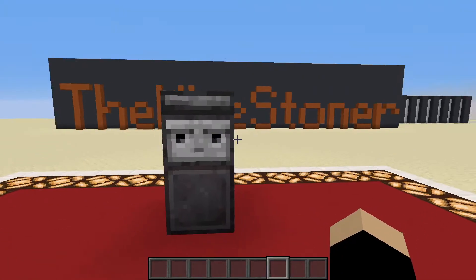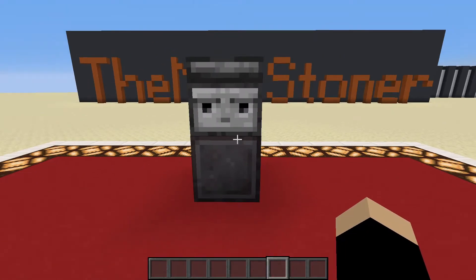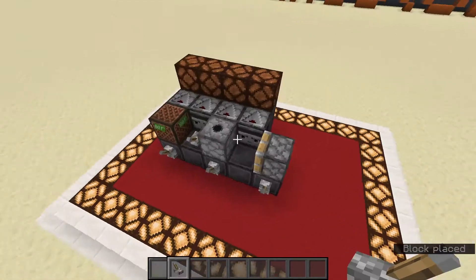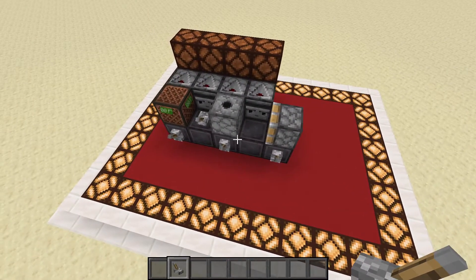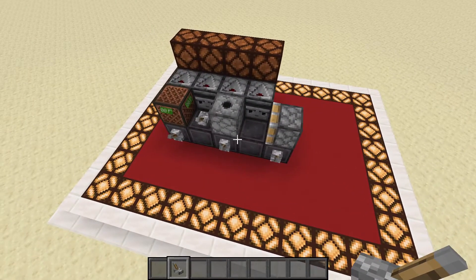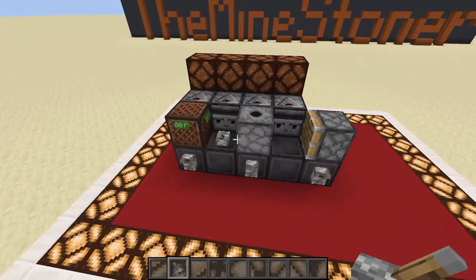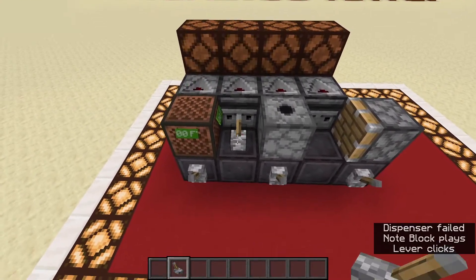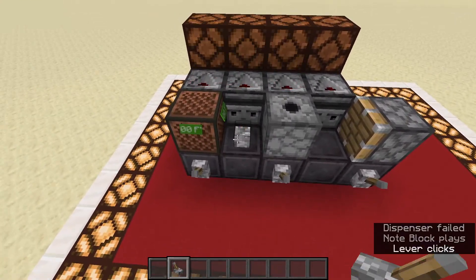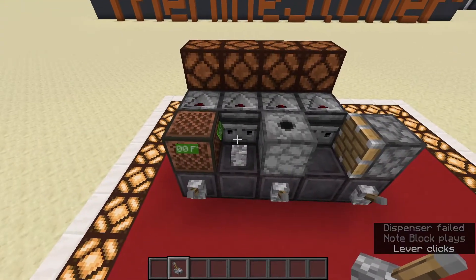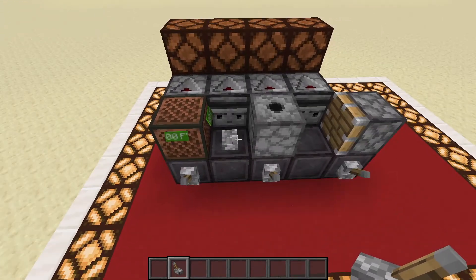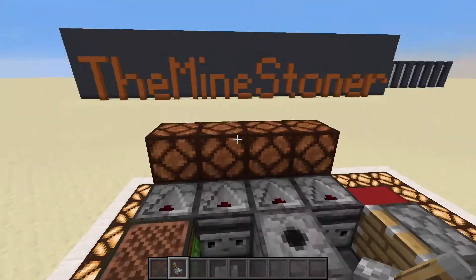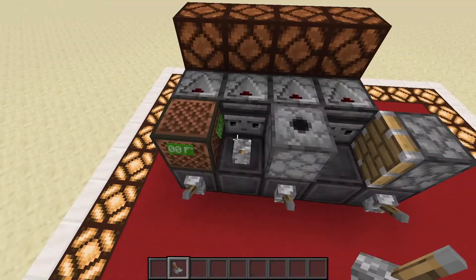We're going to start off with the Observer. Here you can see some inputs the Observer can detect. For example, when the lever powers on, it can be detected by an Observer, as well as a button or a redstone lamp getting lit.